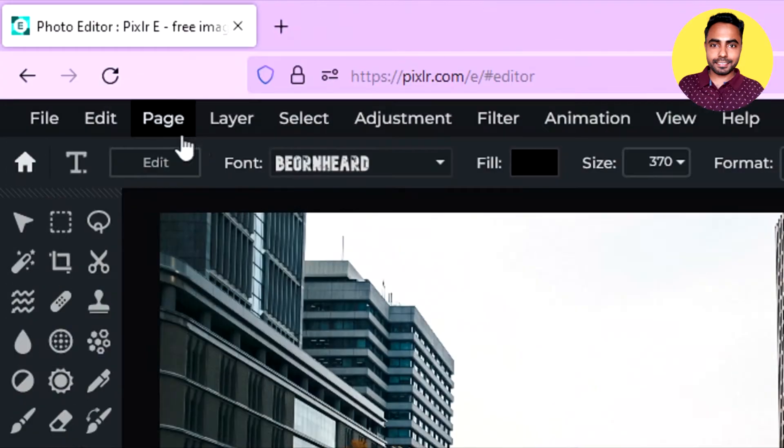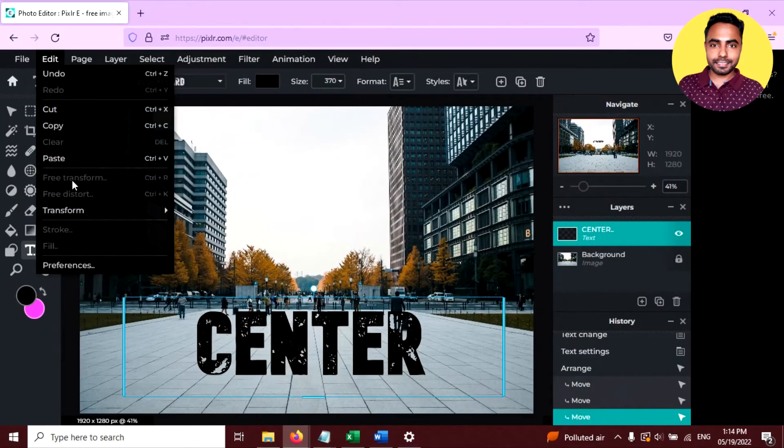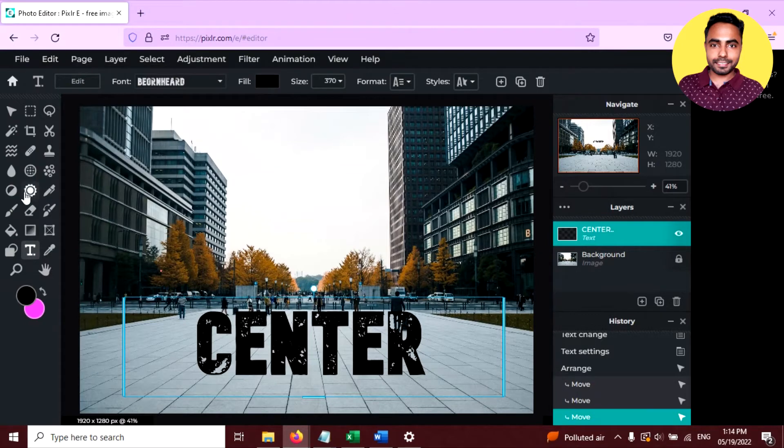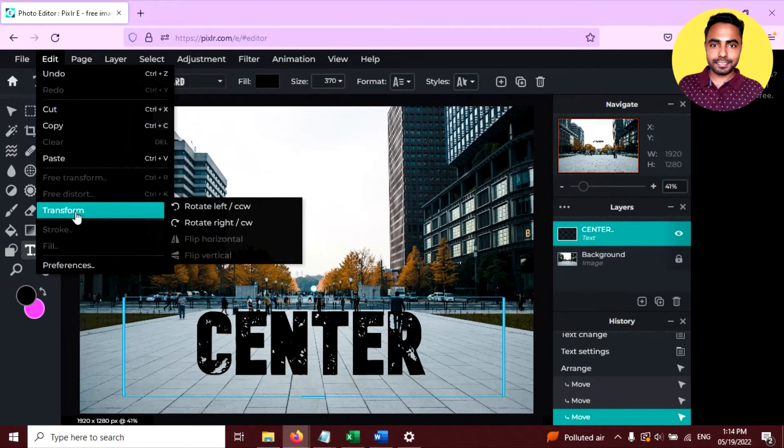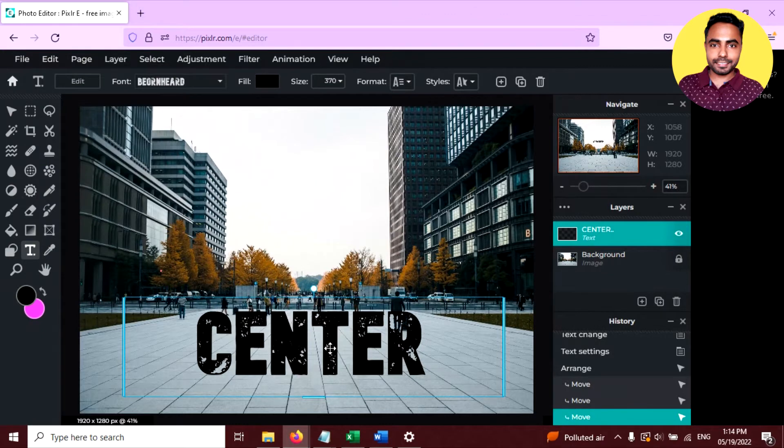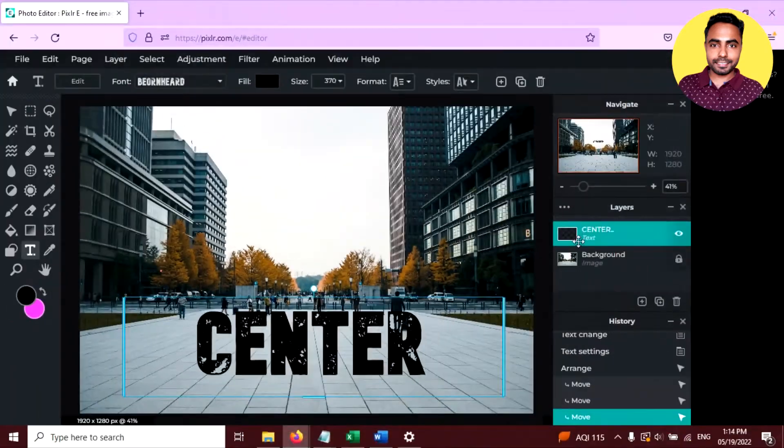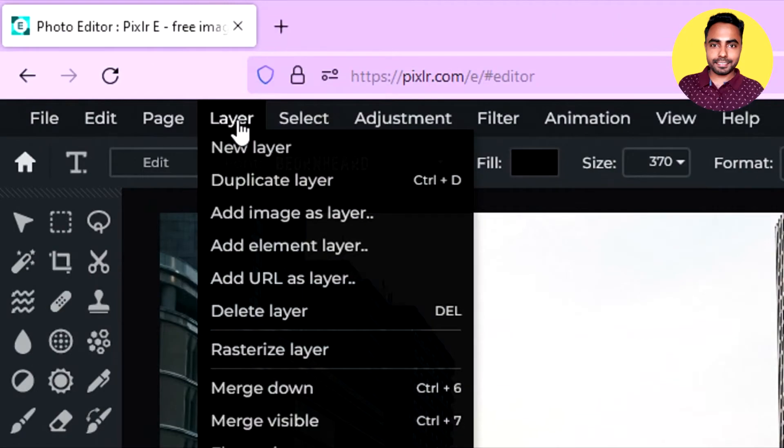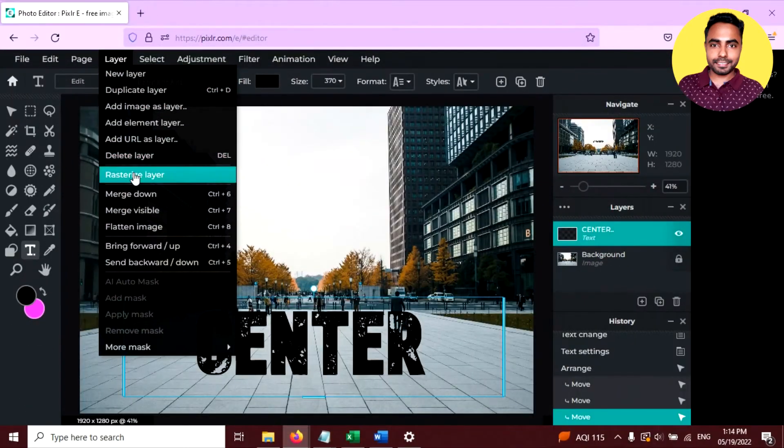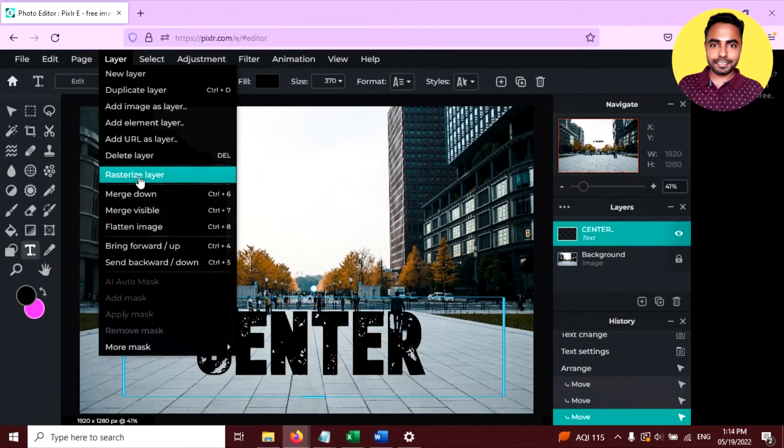Now if you go to edit and click on free transform, free distort or transform, it will not work on this layer because this is a text layer. You have to convert it. So to convert it, just select this text layer and go to layer and click on rasterize layer.